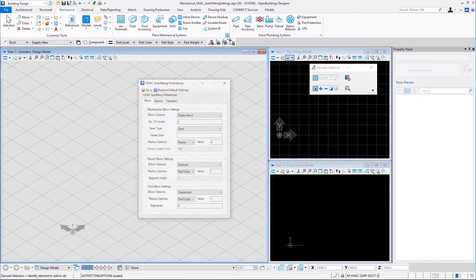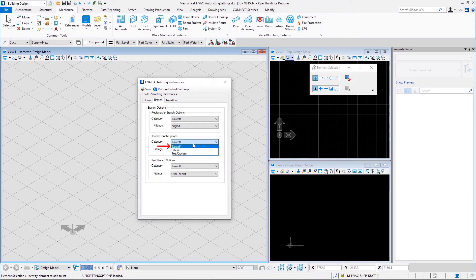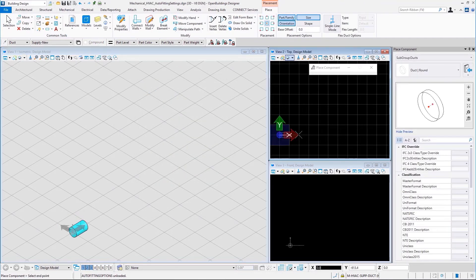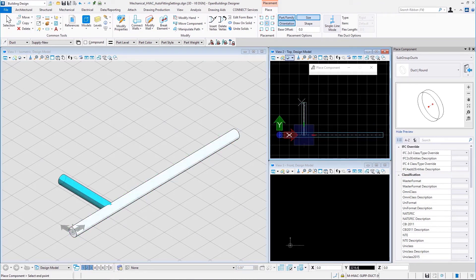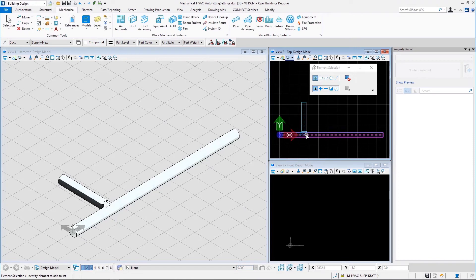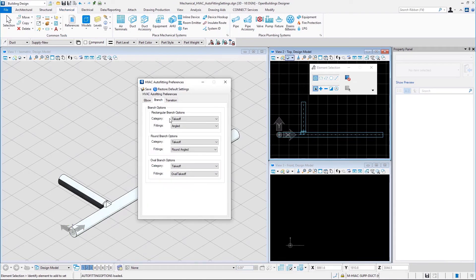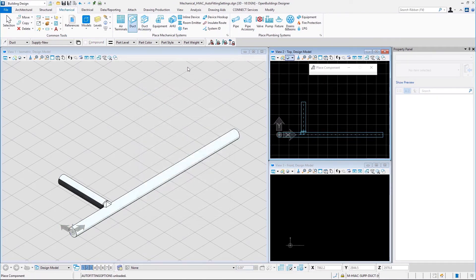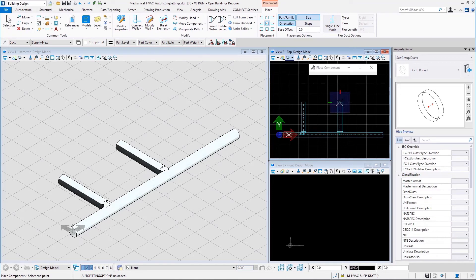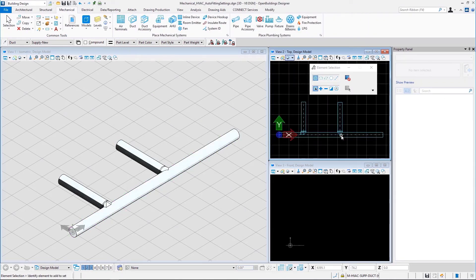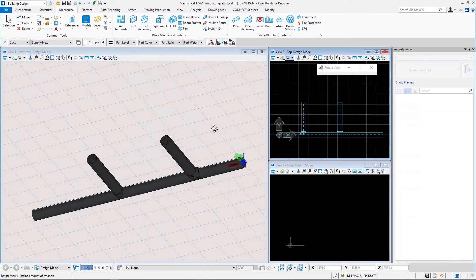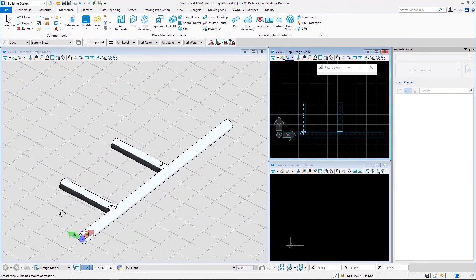In the round branch options, we have takeoff, lateral, and T or crosses for the categories. For the takeoff category, we have round angled and conical fittings. Let us select round angled, save, place a round duct and branch another from it — this is how a round angled fitting looks. Now let us change the fitting to conical, save, and branch another round duct from the existing one. That is a conical fitting. That is how round angled and conical fittings look when used in round branching options.